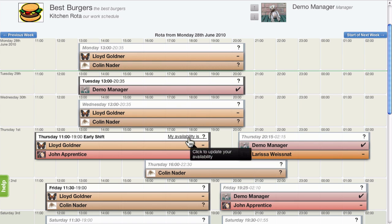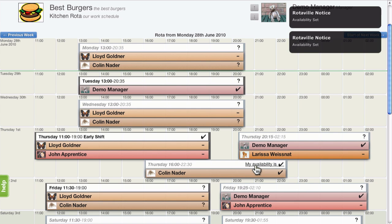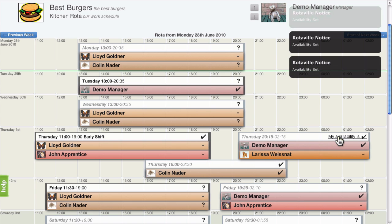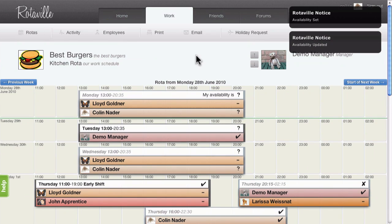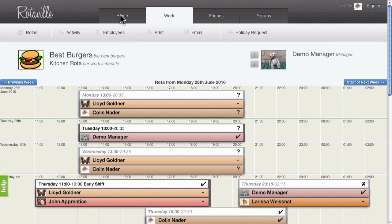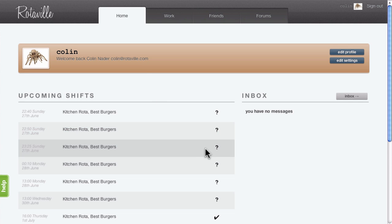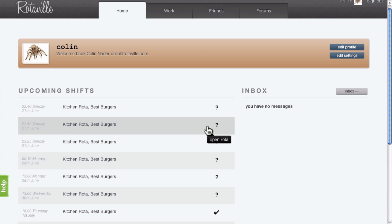You can indicate your availability for these upcoming shifts by clicking in the title bar of each shift. Shifts to which you've been assigned that are upcoming in the next two weeks will also appear on the home page. You can change your availability directly from there.